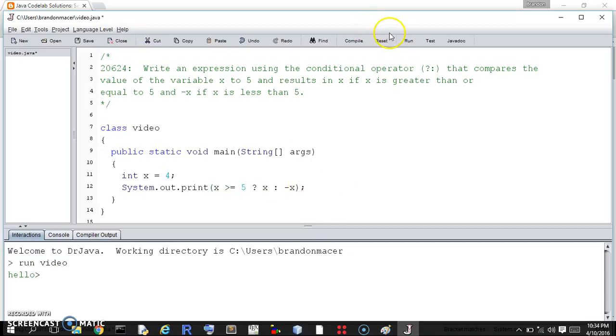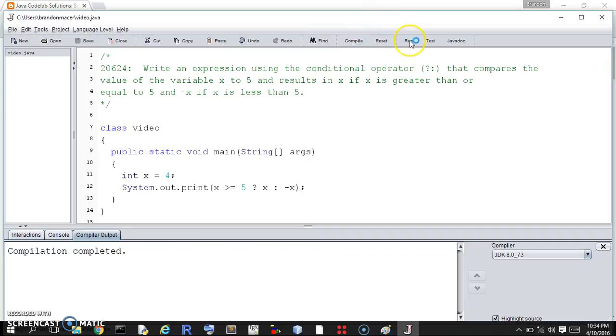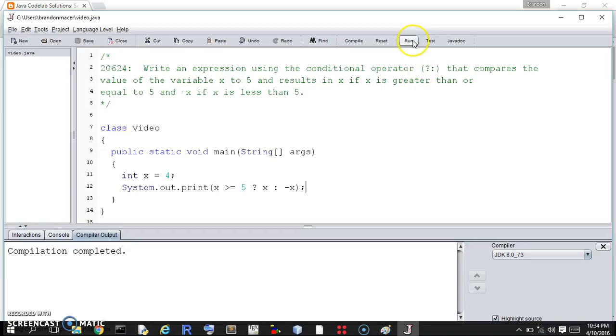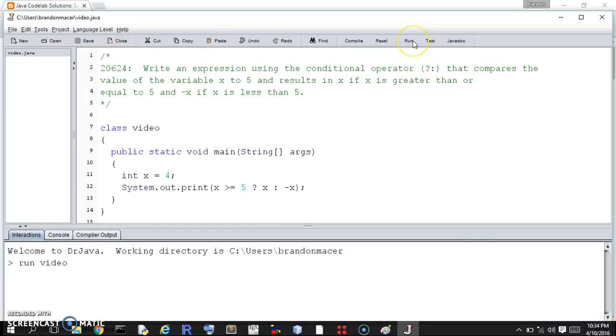So let us compile and run it. And the x is 4. So 4 is greater than or equal to 5 is false. So it should come back with negative 4. And it does.